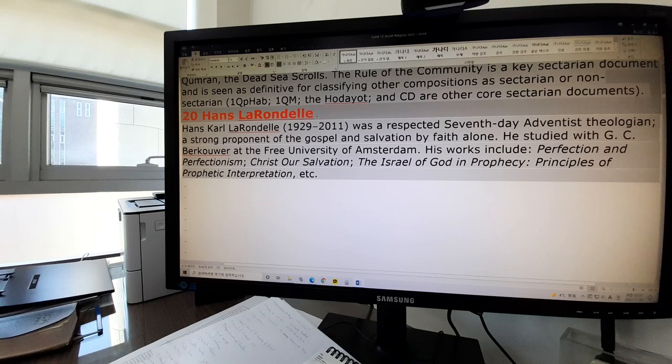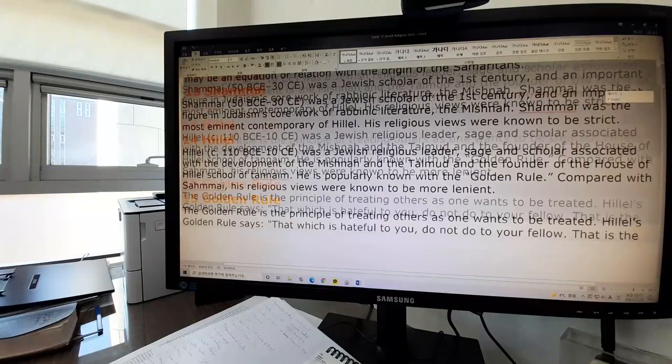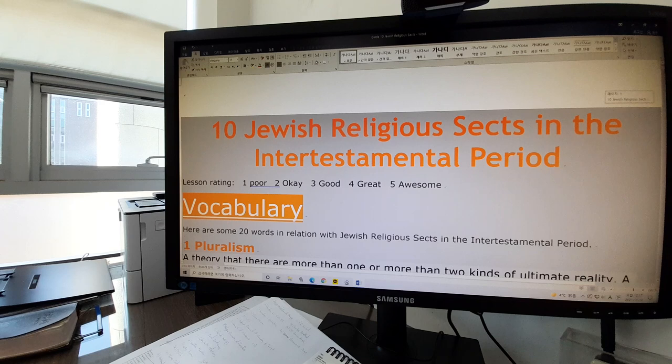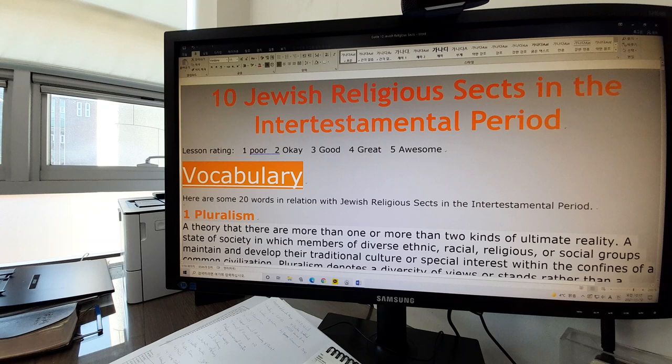Now we have looked at the 20 related words, vocabulary, terms, and people in relation with the Jewish religious sects of the time. Have a very good Sabbath and we will see you on Sunday morning at 9:30. Thank you.